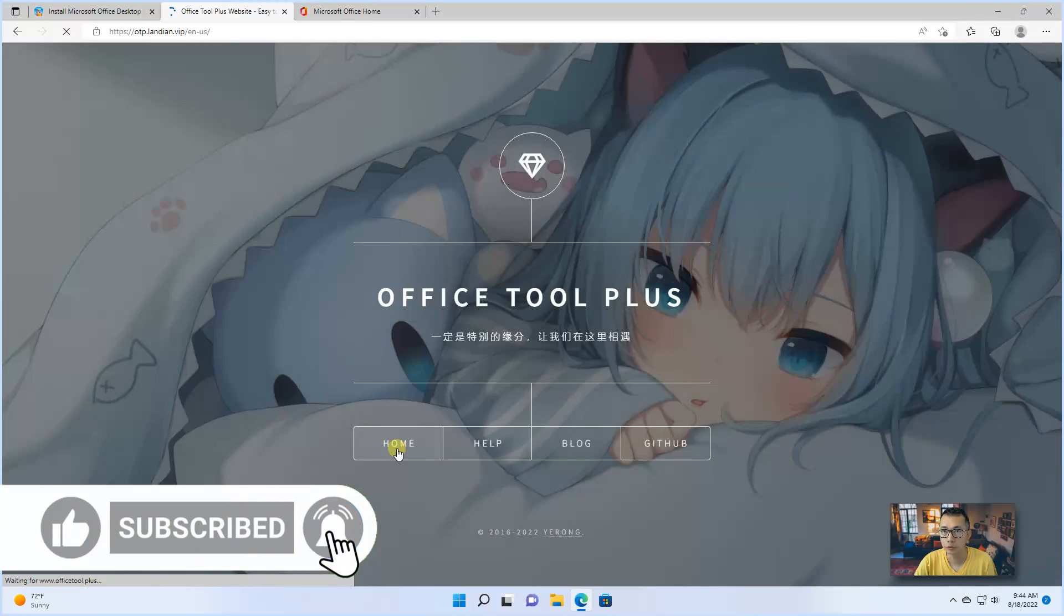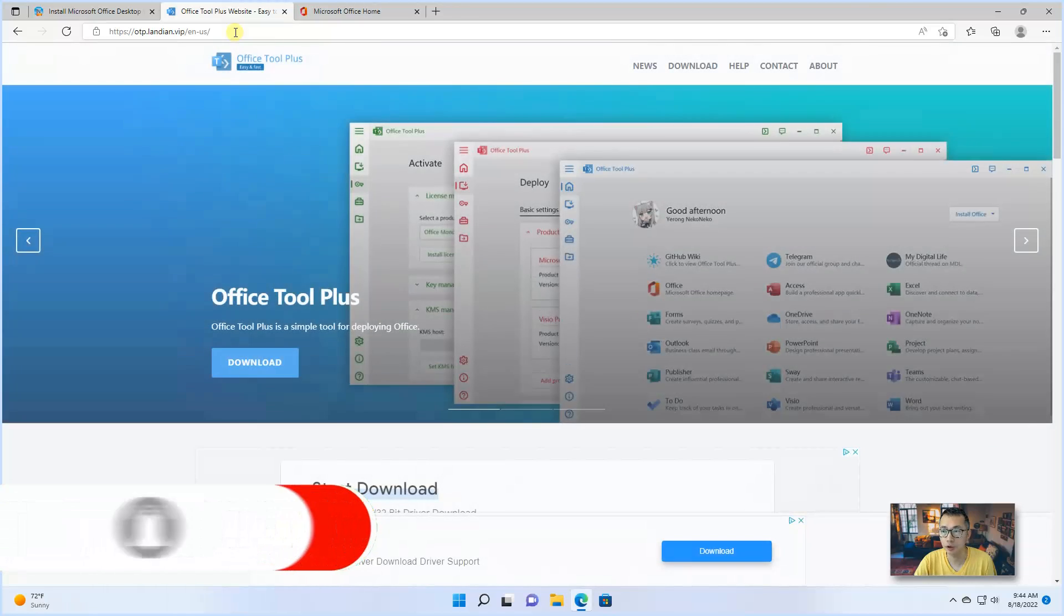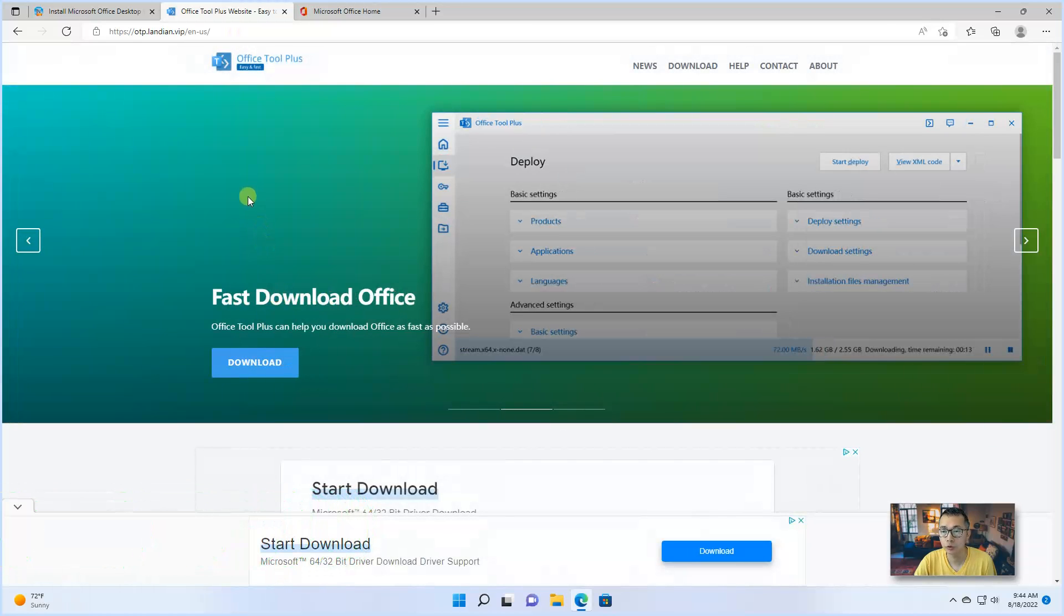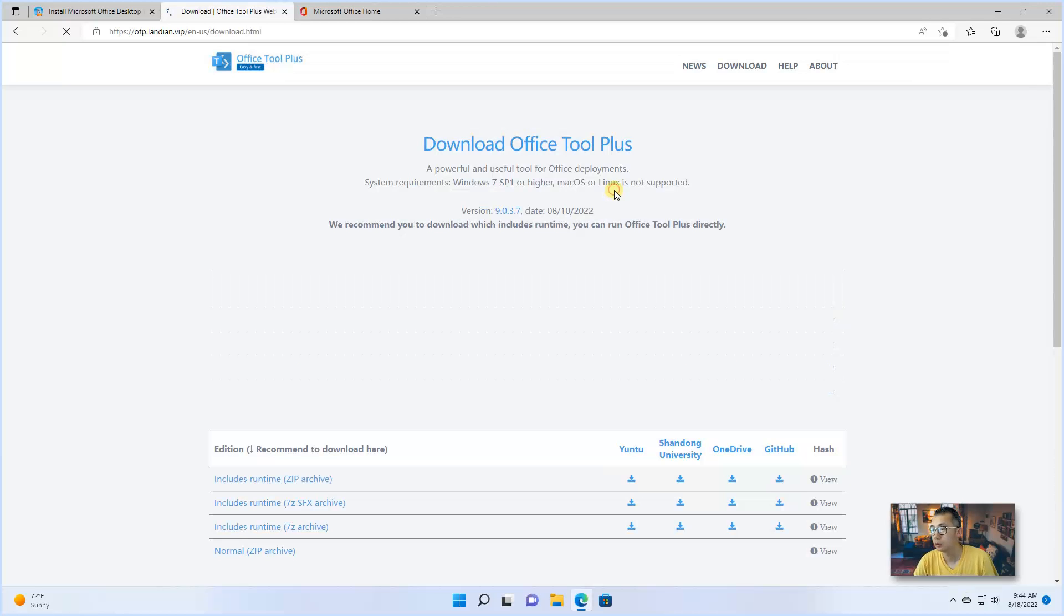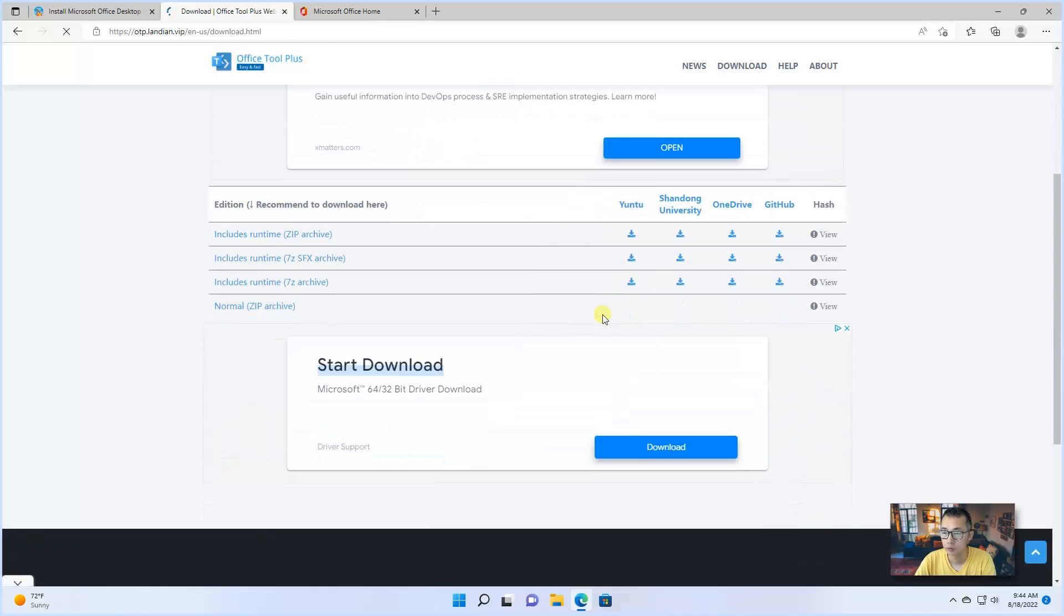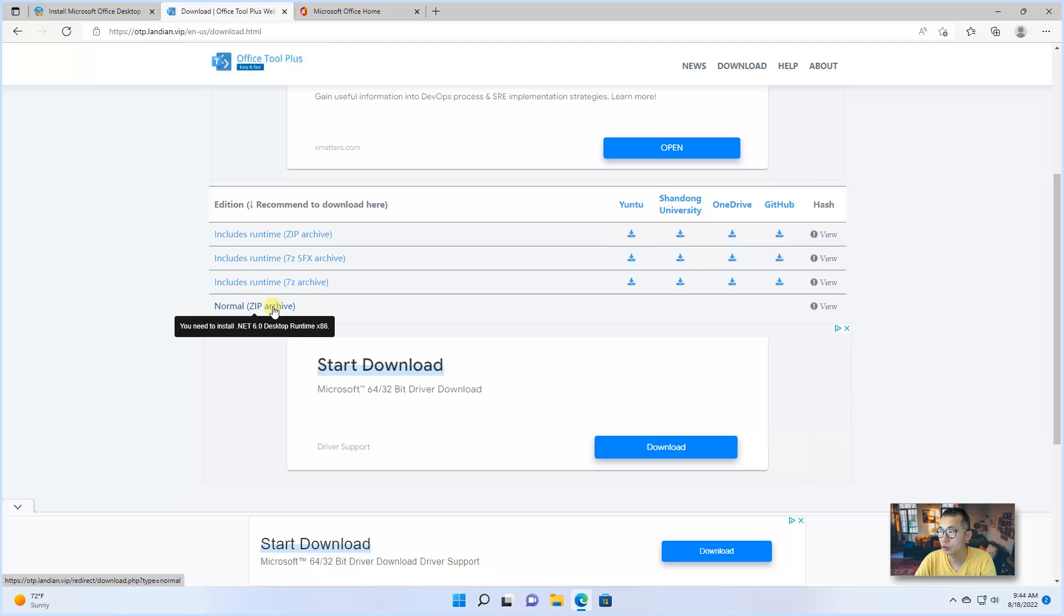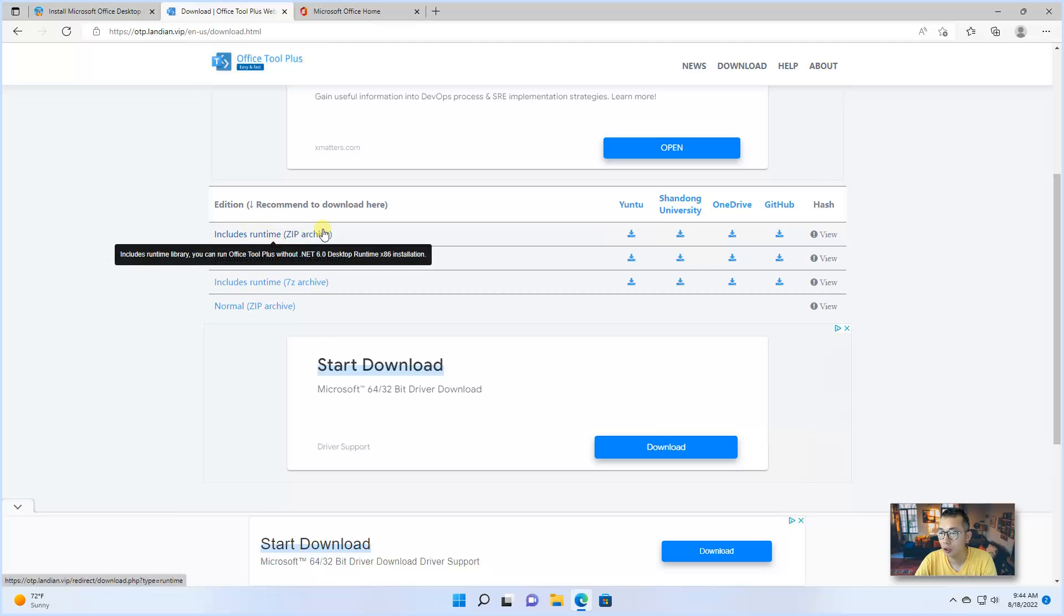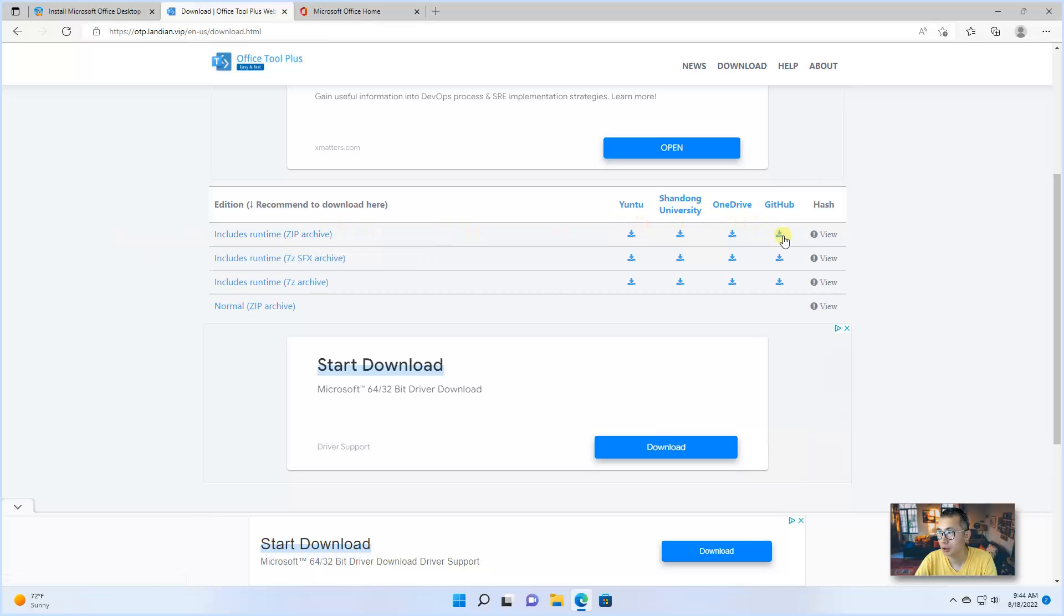Go to the home page and go to the project page, which you will directly see the download button. From the download button, you can see that there's a normal zip archive that includes a runtime. We need this runtime zip archive. So let's download it from GitHub.